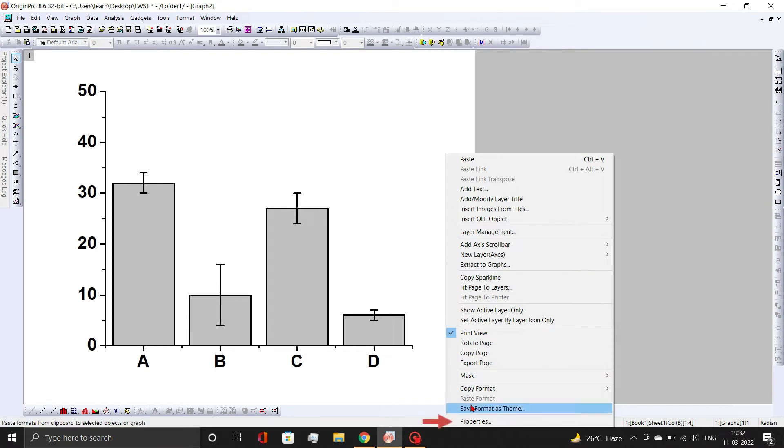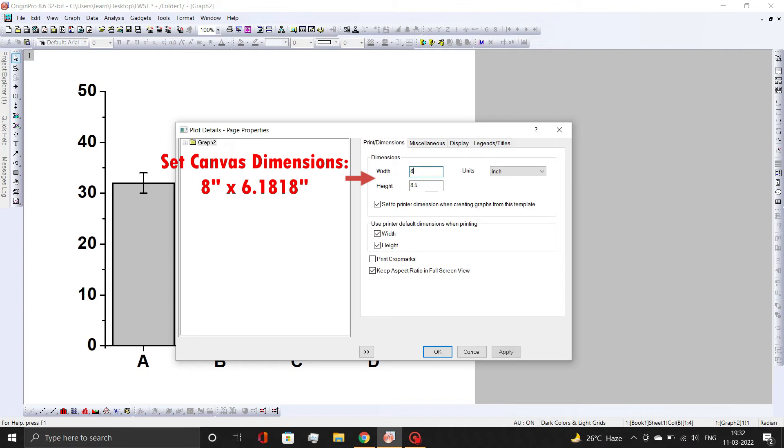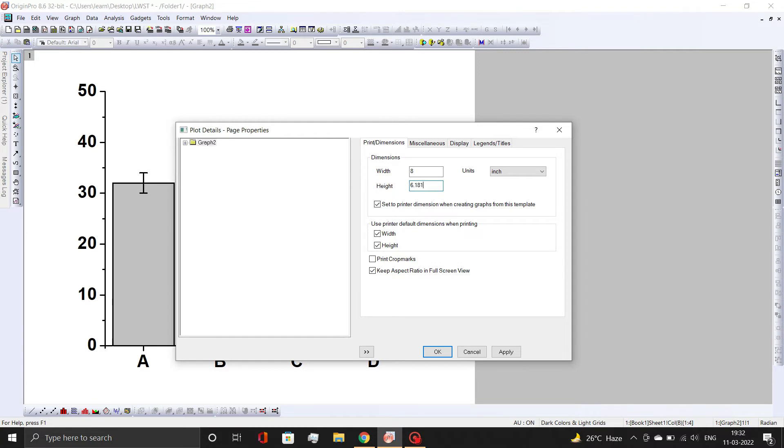Now, right-click on the page and open Properties dialog box. Then change the canvas dimensions from default 11 by 8.5 square inches to 8 by 6.1818 square inches. Then, click OK button.